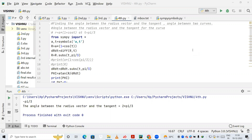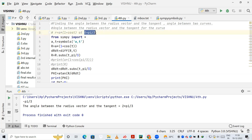We are finding the angle between the radius vector and the tangent of the curve. They have given an equation r = a(1 + cos t), and they have specified that the t value is π/3.